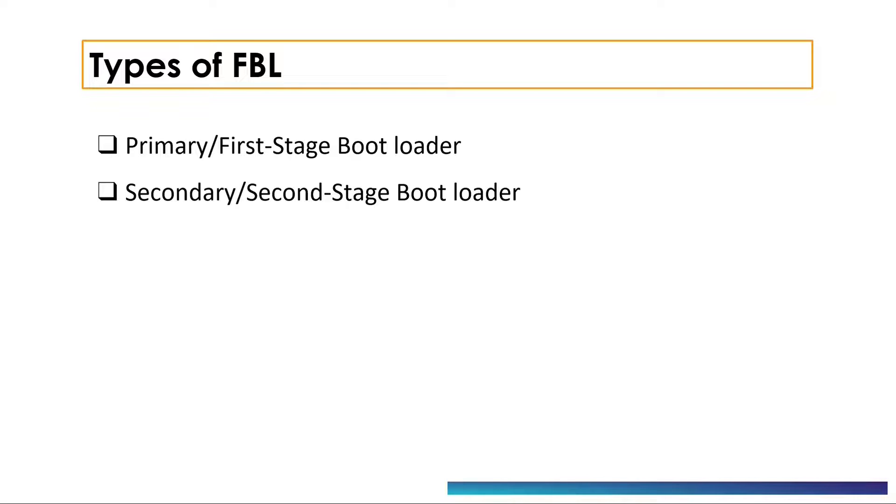We have first stage bootloader or a primary bootloader and a second stage bootloader or a secondary bootloader. Primary bootloader has only read access to the code flash and no write access. It is designed this way to make bootloader more secure. Let's take an example of Raspberry Pi. Raspberry Pi has a primary bootloader in SoC which helps to jump to the bootloader present in the SD card.